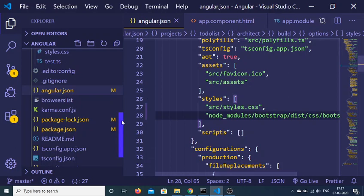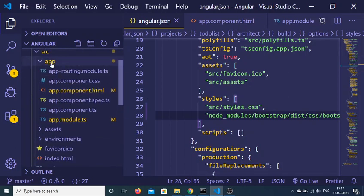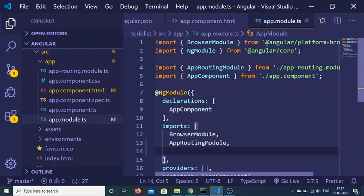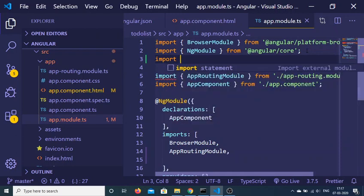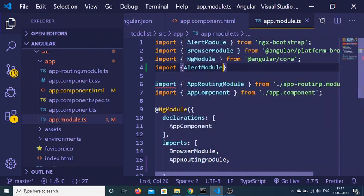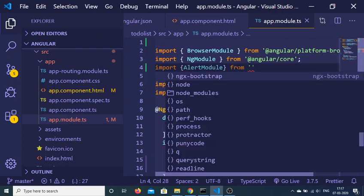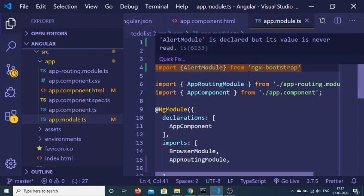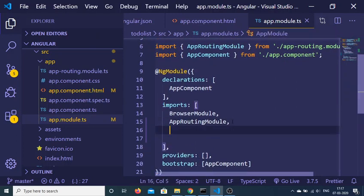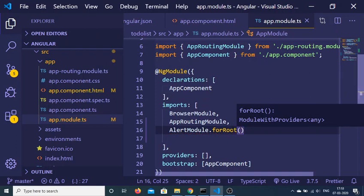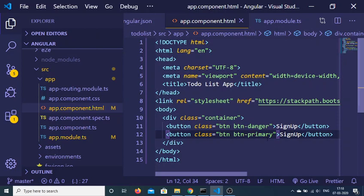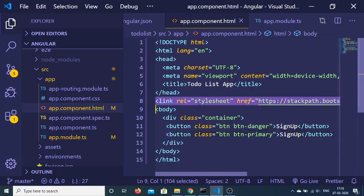After making that change, go to app.module.ts — your app-level module file. We need to import some modules from ngx-bootstrap. First, import AlertModule like this. Then inside the imports array, write AlertModule.forRoot(). Now go to app.component.html and remove the CDN link tag — we no longer need it.